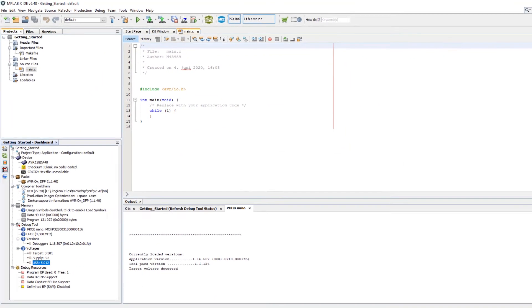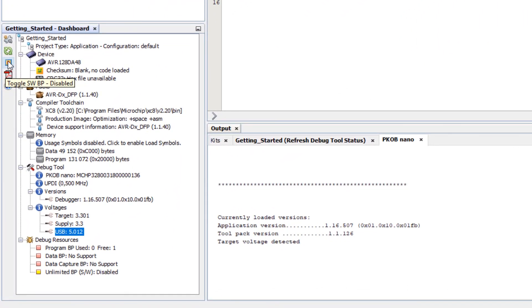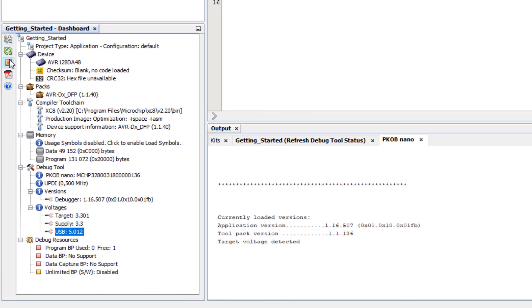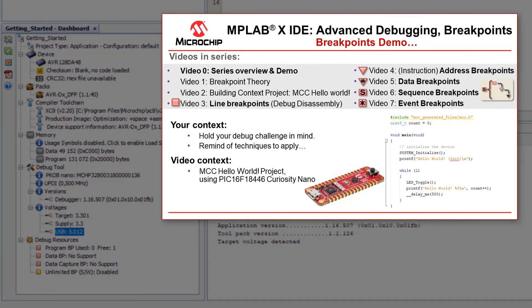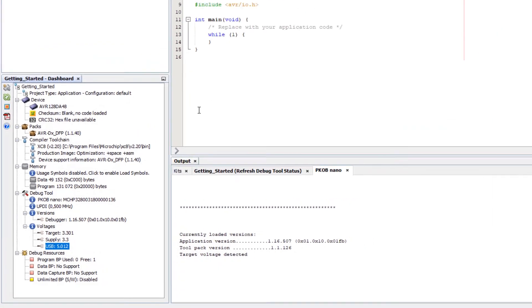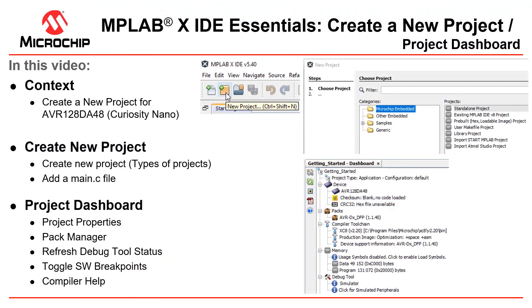And here you will toggle software and hardware breakpoints. Here you can see it's enabled now and disabled. And if you want to know more about debugging, have a look at the advanced debugging with MPLAB X series. We start off gentle. Don't worry. So that was a quick overview of creating a new project in MPLAB X.